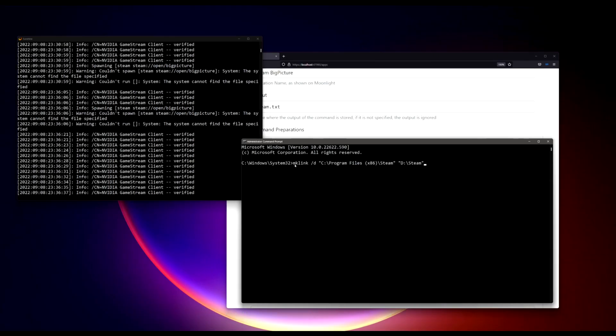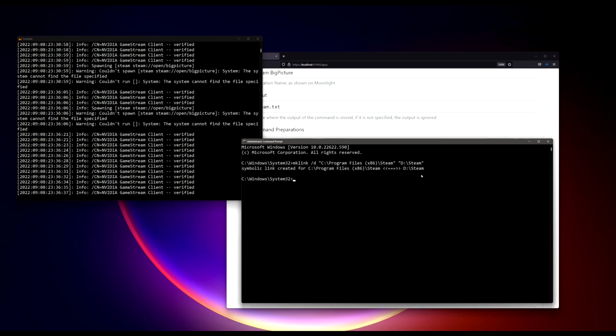So mklink slash d stands for directory link. C drive Program Files x86 Steam, which essentially will create a shortcut at that location, and anything, any program or any user browse to that location will get redirected to D drive slash Steam. As you can see, symbolic link created for C drive blah blah blah blah to D drive Steam.